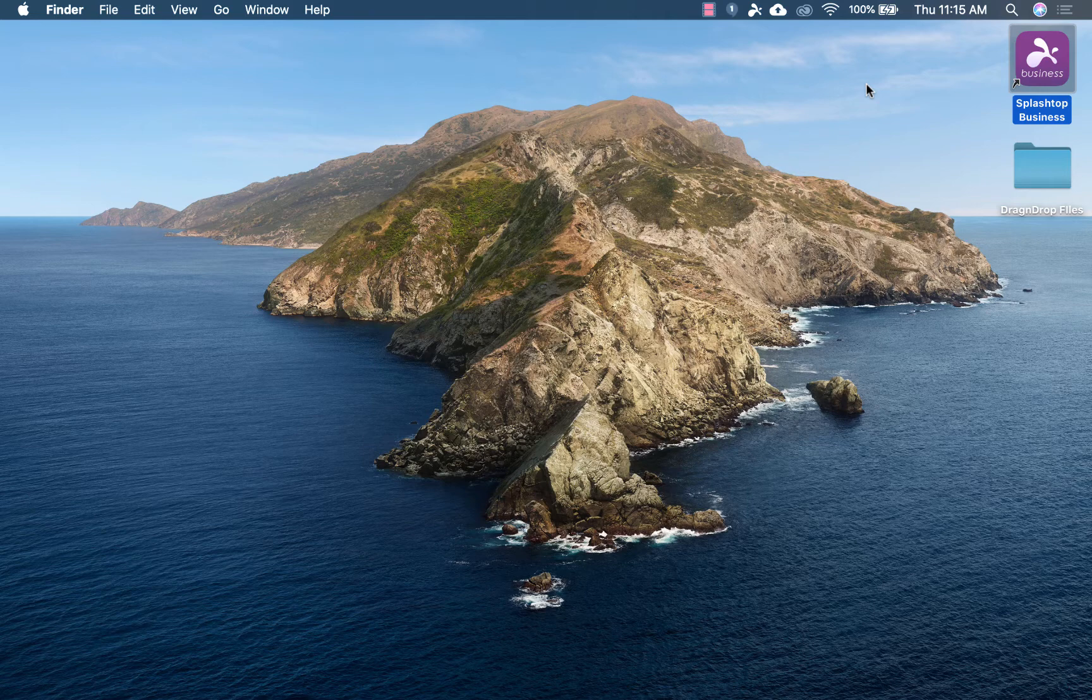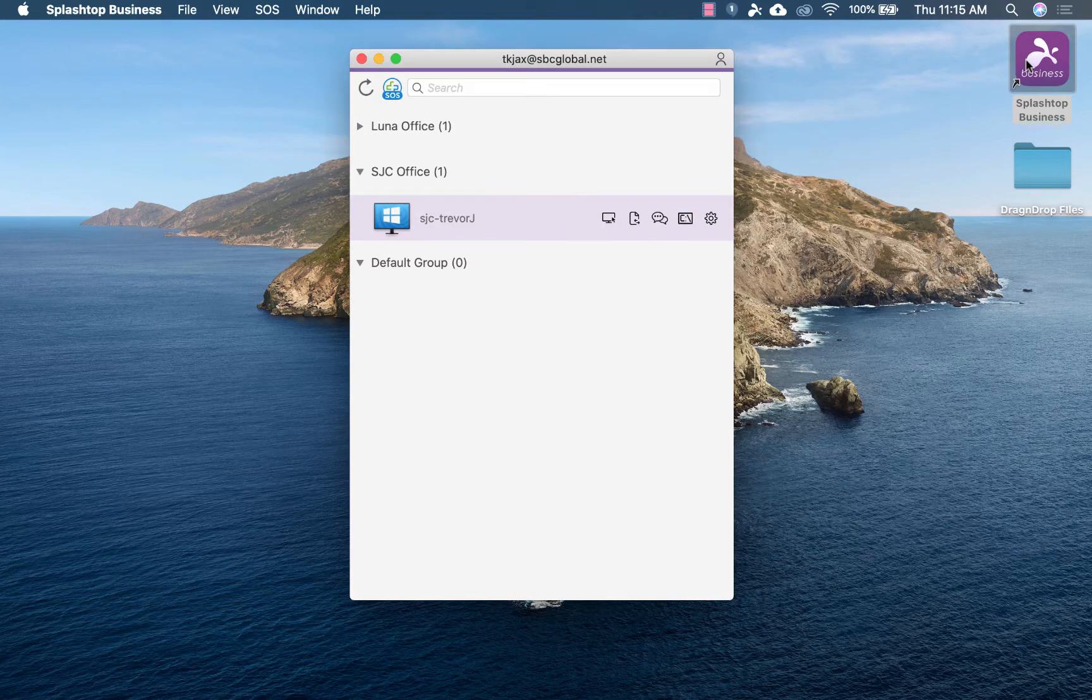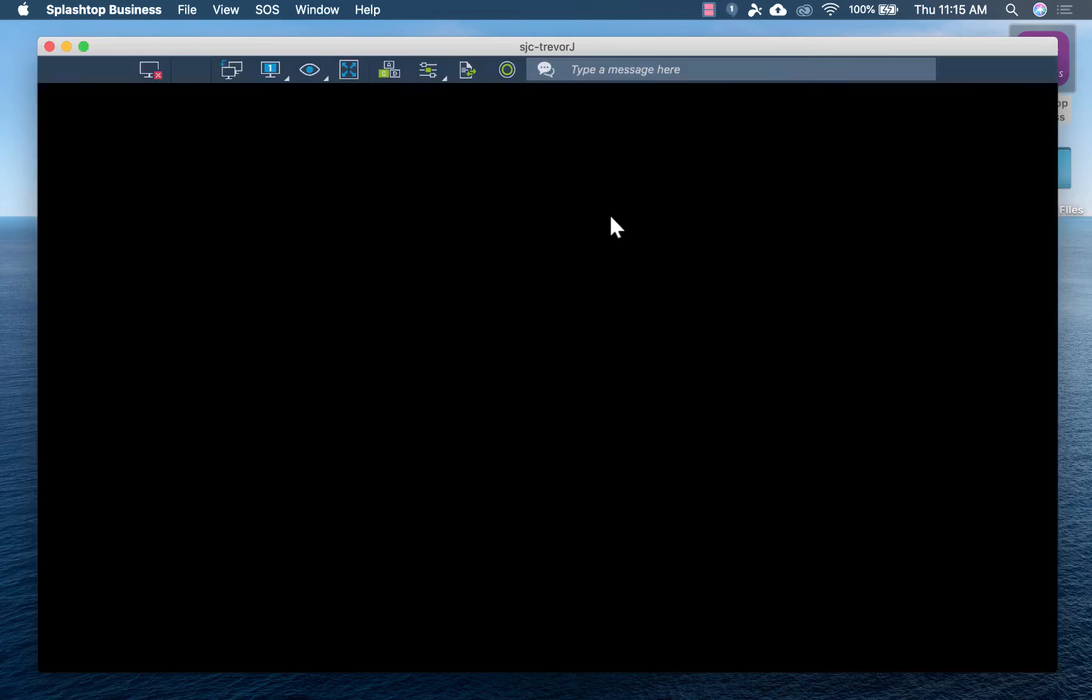The good news is, though, if you use Splashtop, you can remotely access a computer that is powerful enough to run Audition.